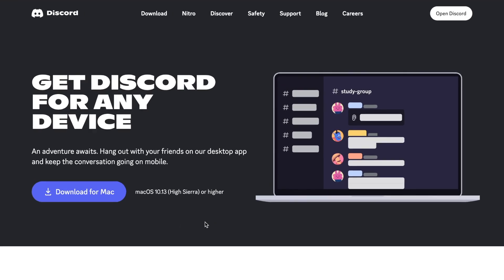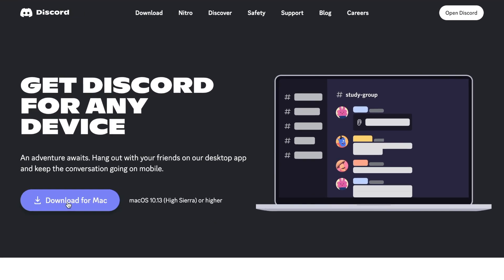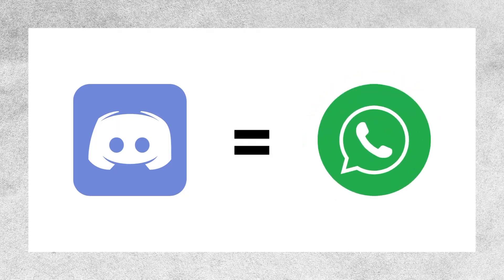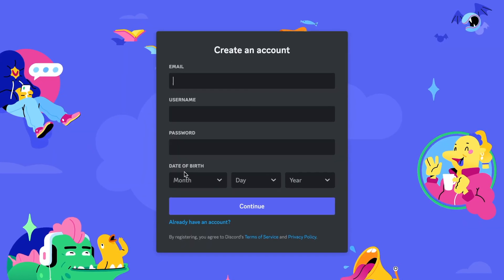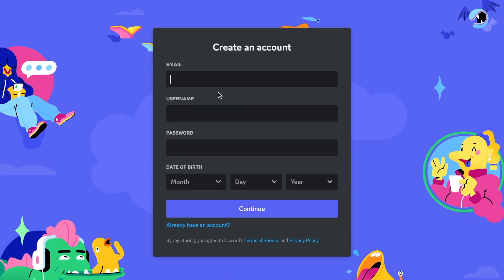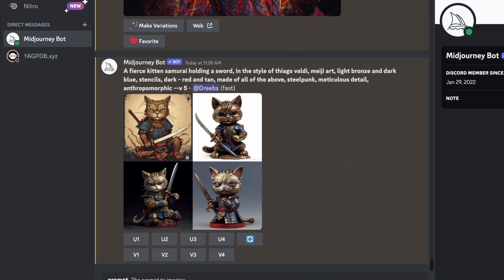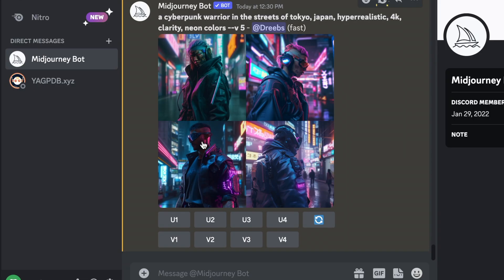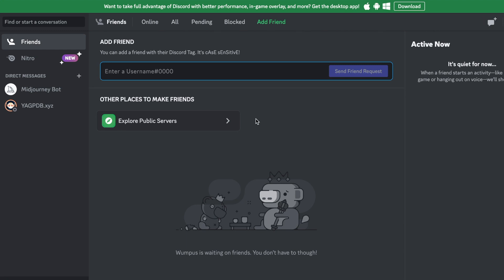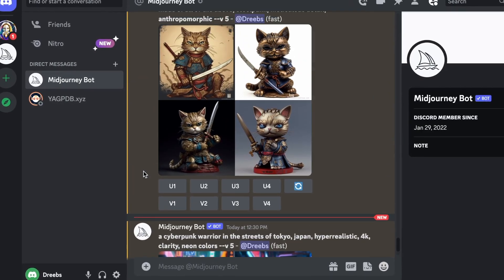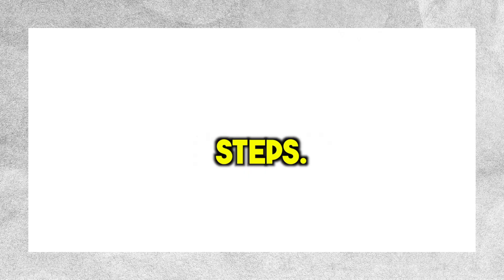First, you'll need to download Discord if you haven't already. You can think of it as a messaging app for communities. After you create a Discord account by providing the necessary information, you'll be able to enter Midjourney and begin generating your own artwork by giving it prompts. So you have to set up Discord, and now you can use it to join the Midjourney server. It's really easy, just follow these steps.